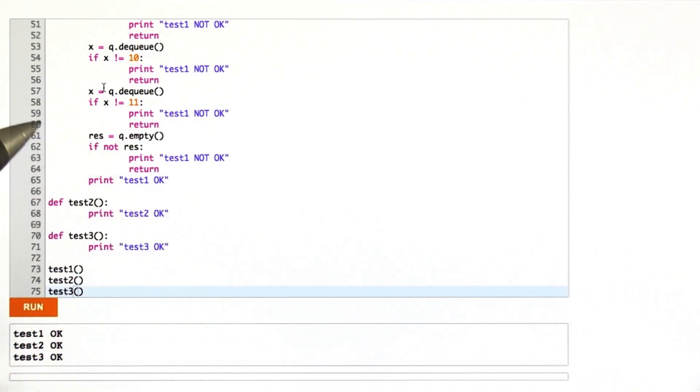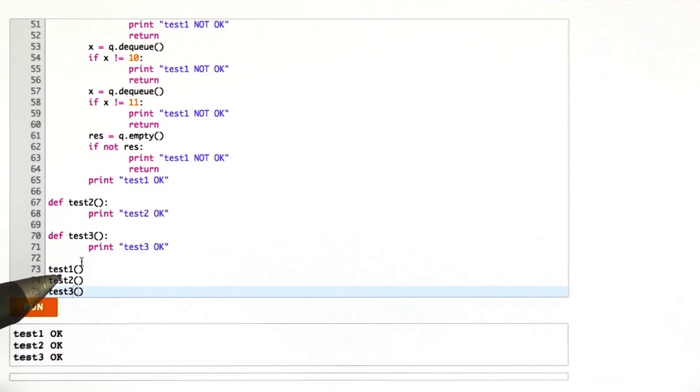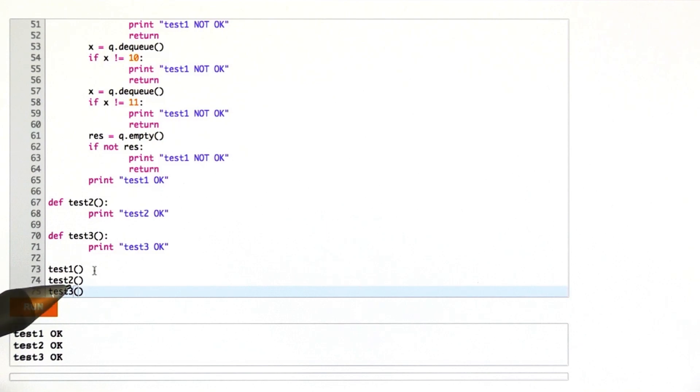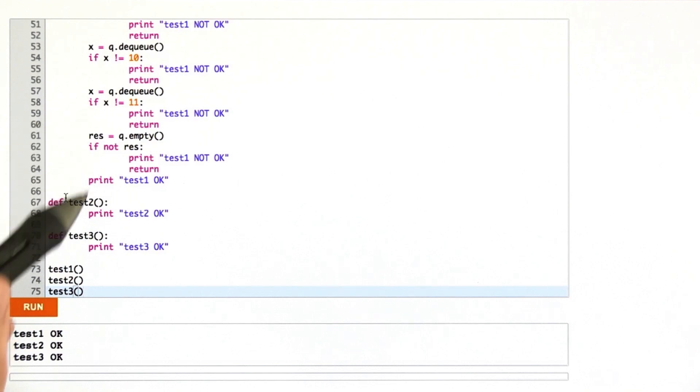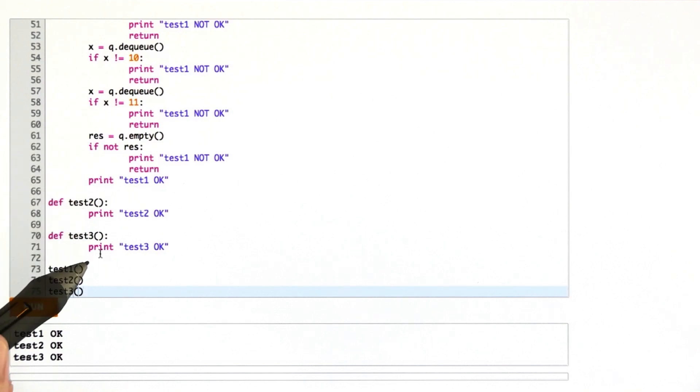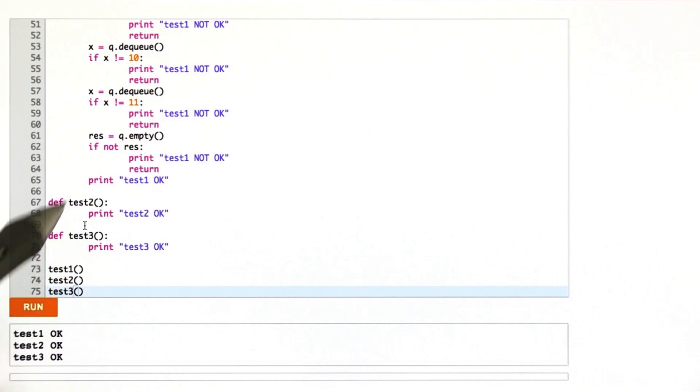If you remember, for example, we could enqueue some numbers and dequeue them and check that they were correct. The queue code would behave exactly the same if we did those operations but with sleeps in between them. What you're going to do here is the opposite. I want you to write test functions 2 and 3 so that they're not testing equivalent functionality in the queue.